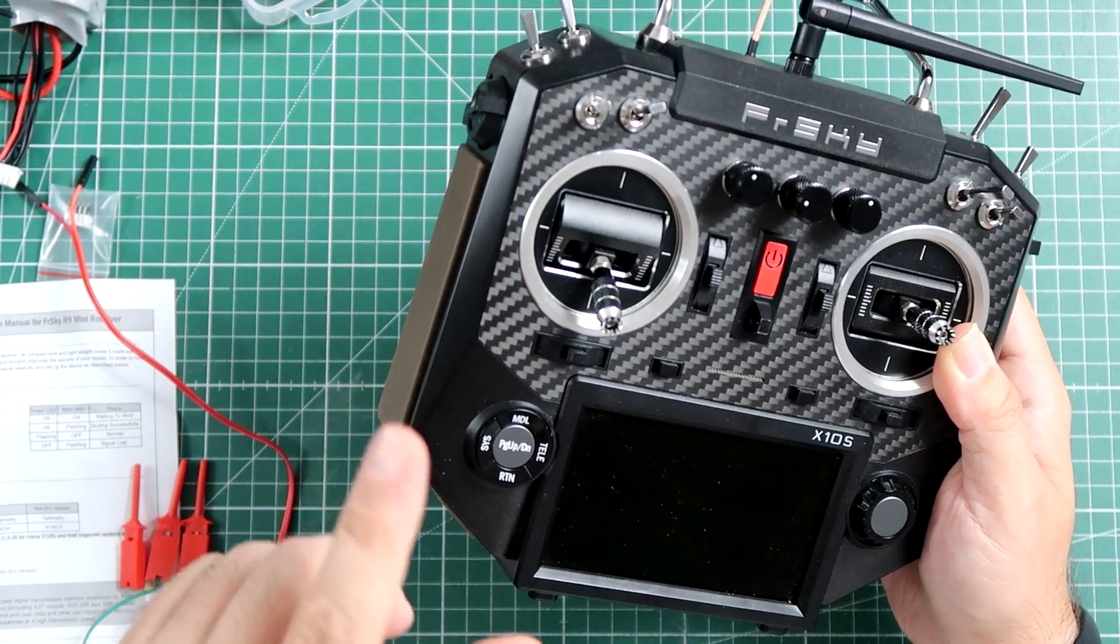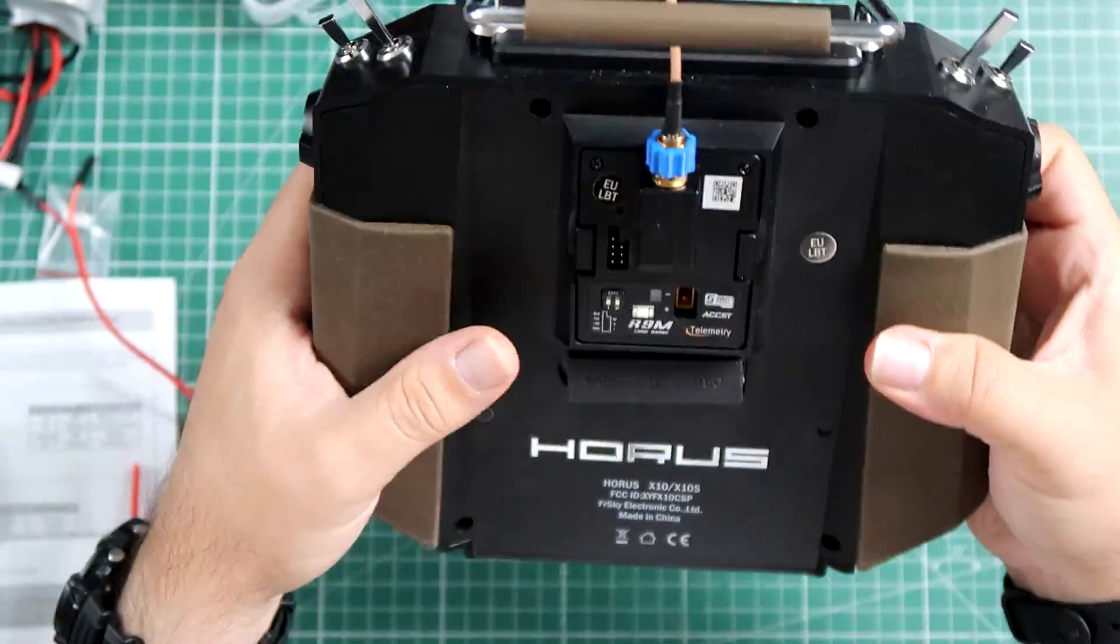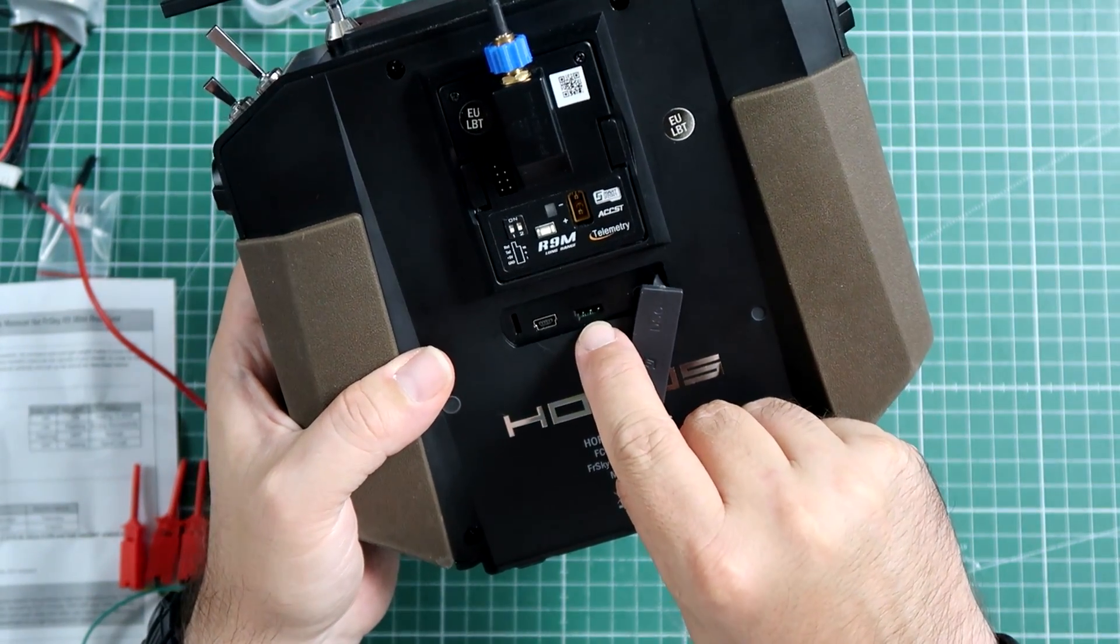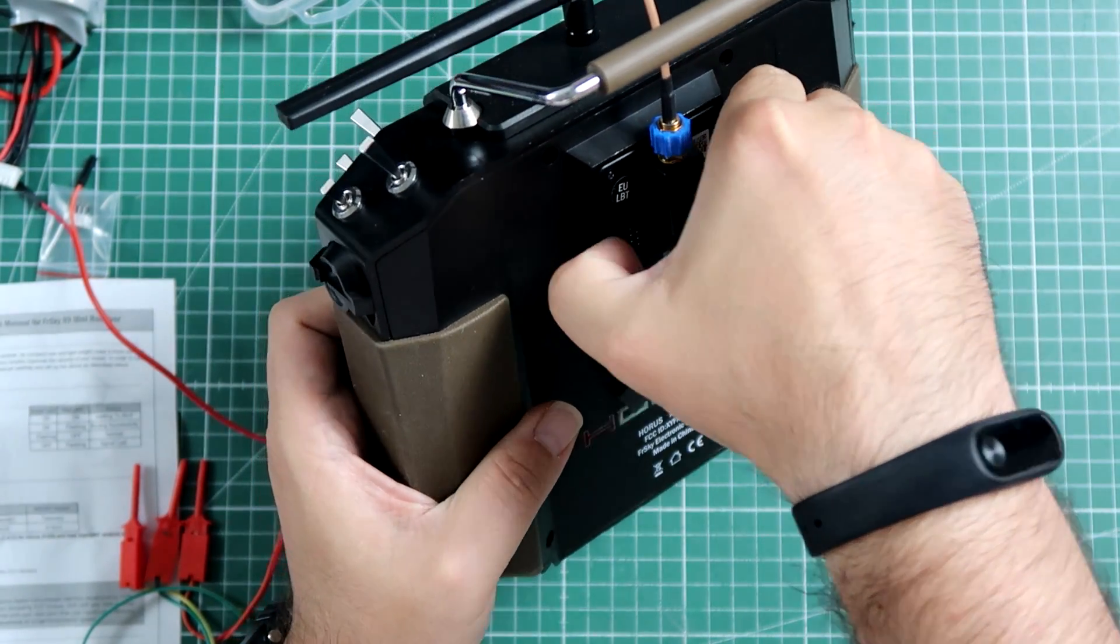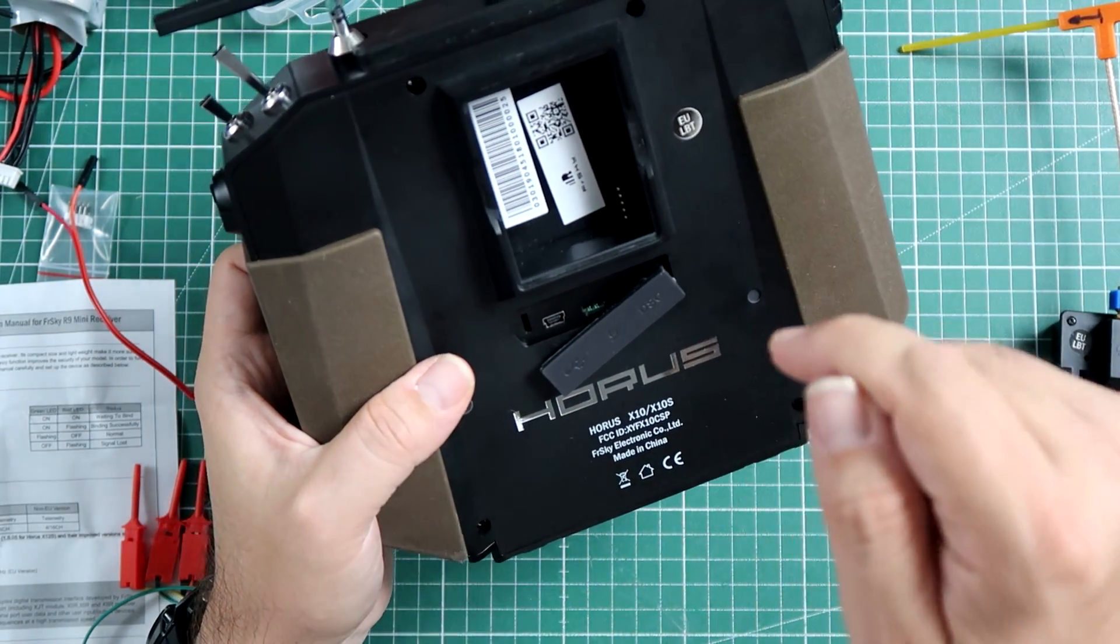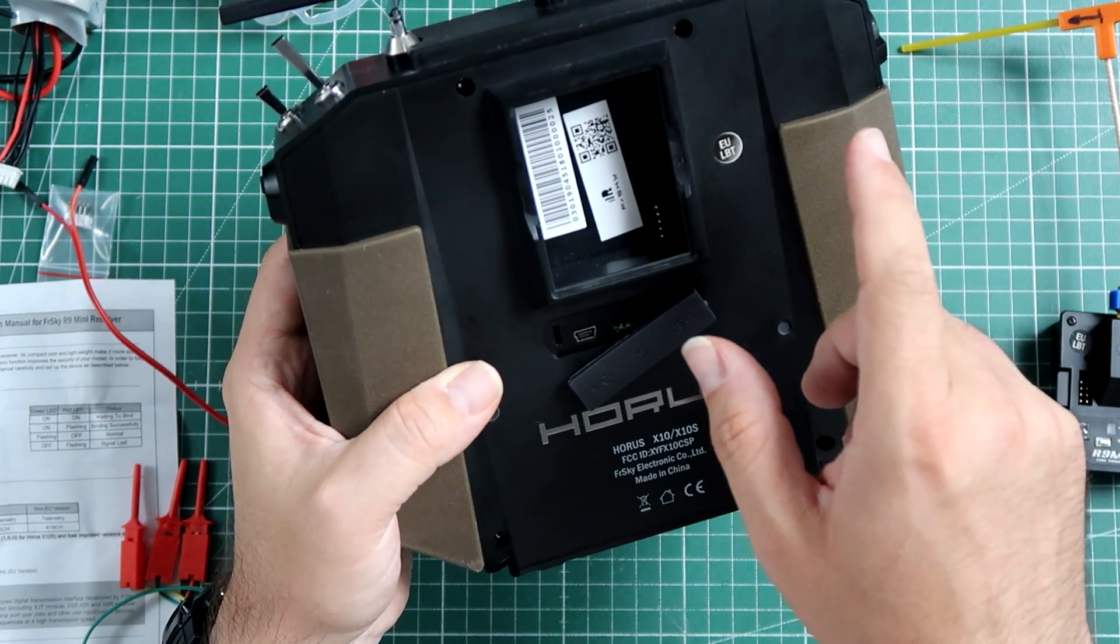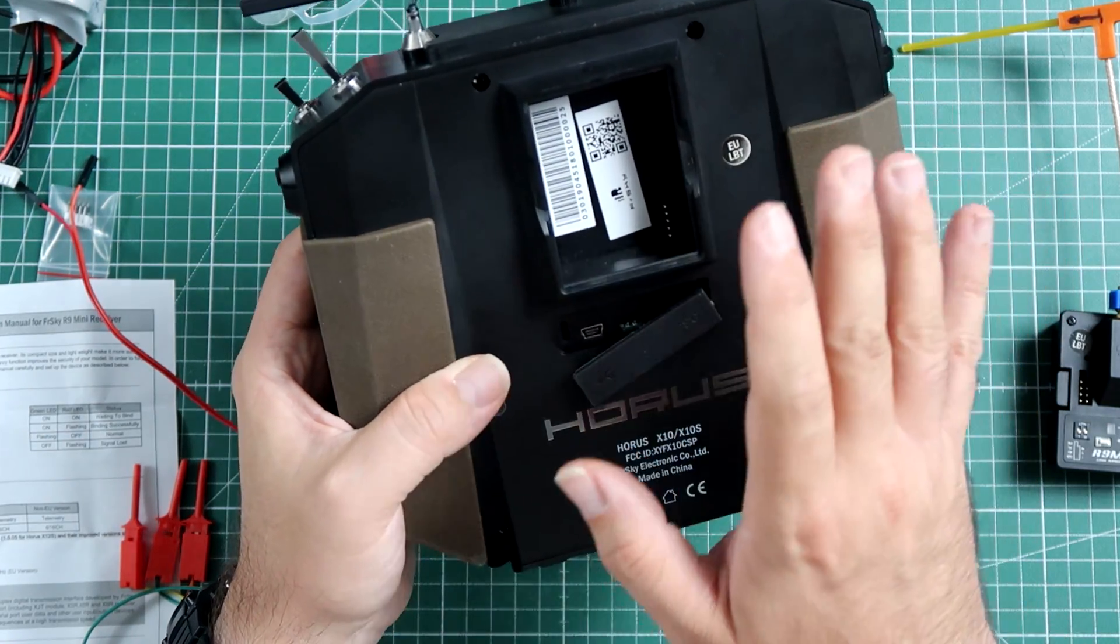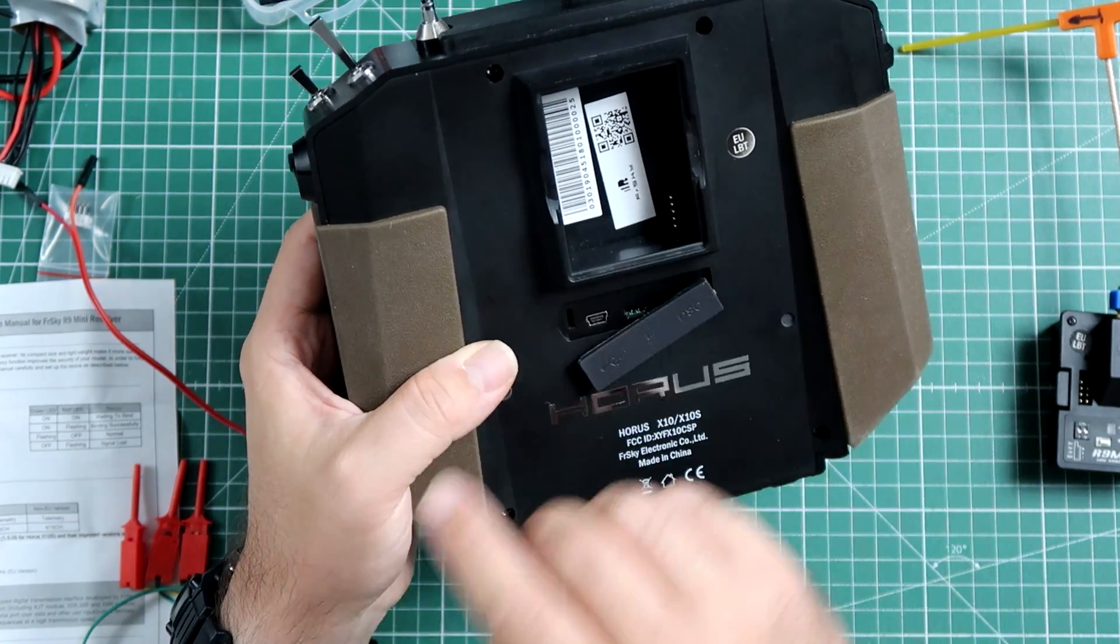What we are interested in, in case of the X10, is this port, this is the smart port output. In case of Taranis it will be in the module bay. In the description there is a link to my article from few years ago, how to flash X4R with Taranis using this port. It's exactly the same and you only have to choose a slightly different firmware, so just pick the hardware connections from there.